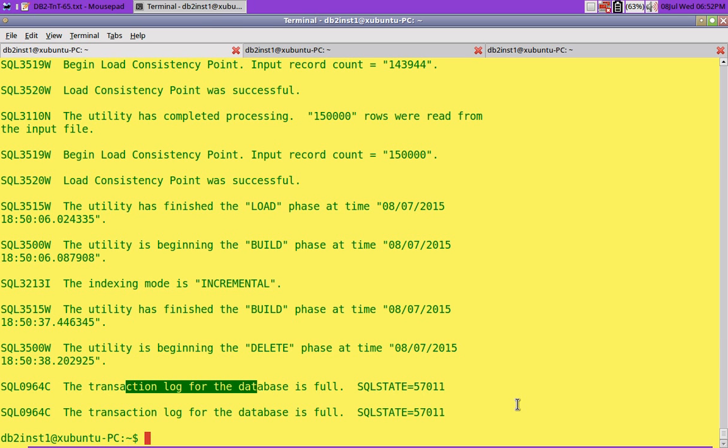Usually we replace data only when you do the load utility. You either use insert, and when you use insert, make sure that you are not going to get constraint violations, otherwise you go for replace data. Do not insert data with a data set or data file which is having a huge number of duplicate records. That is the learning here.